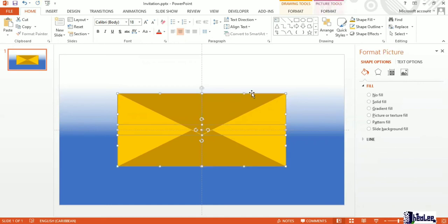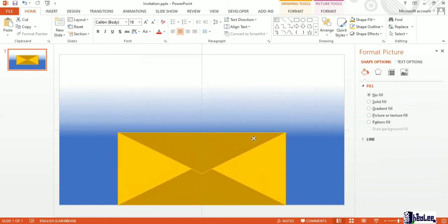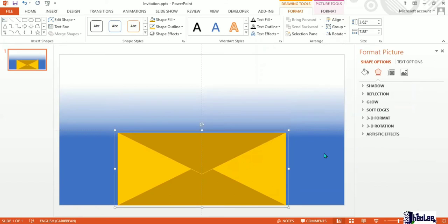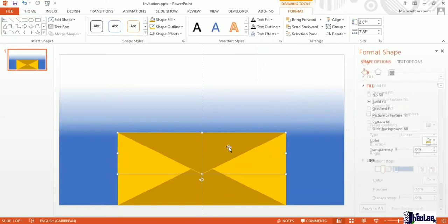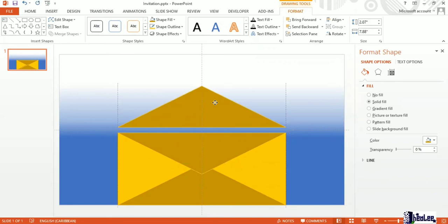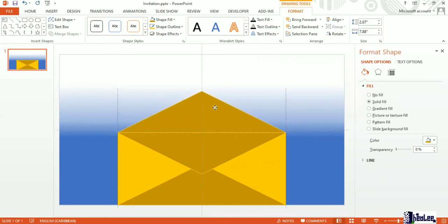I'm going to Ctrl+A to select everything, then Ctrl+G to group it. Now that it's grouped, I'll pull everything down to the bottom — or I can select the image, go to Format, Align, and select Align Bottom to take it to the bottom of the slide. Now I'll ungroup by selecting the group, go to Group, Ungroup. Then I want to copy the bottom flap. I'll use Ctrl+D, drag it up to the top, and ensure it is in line with the closed envelope that was created.